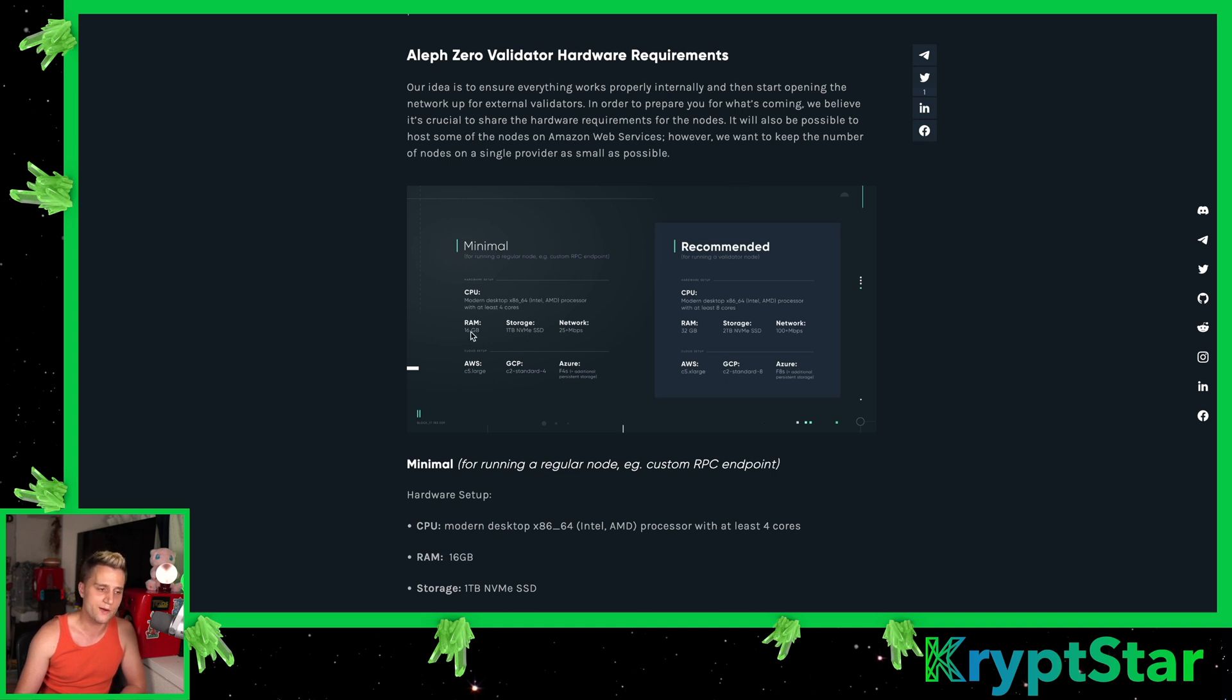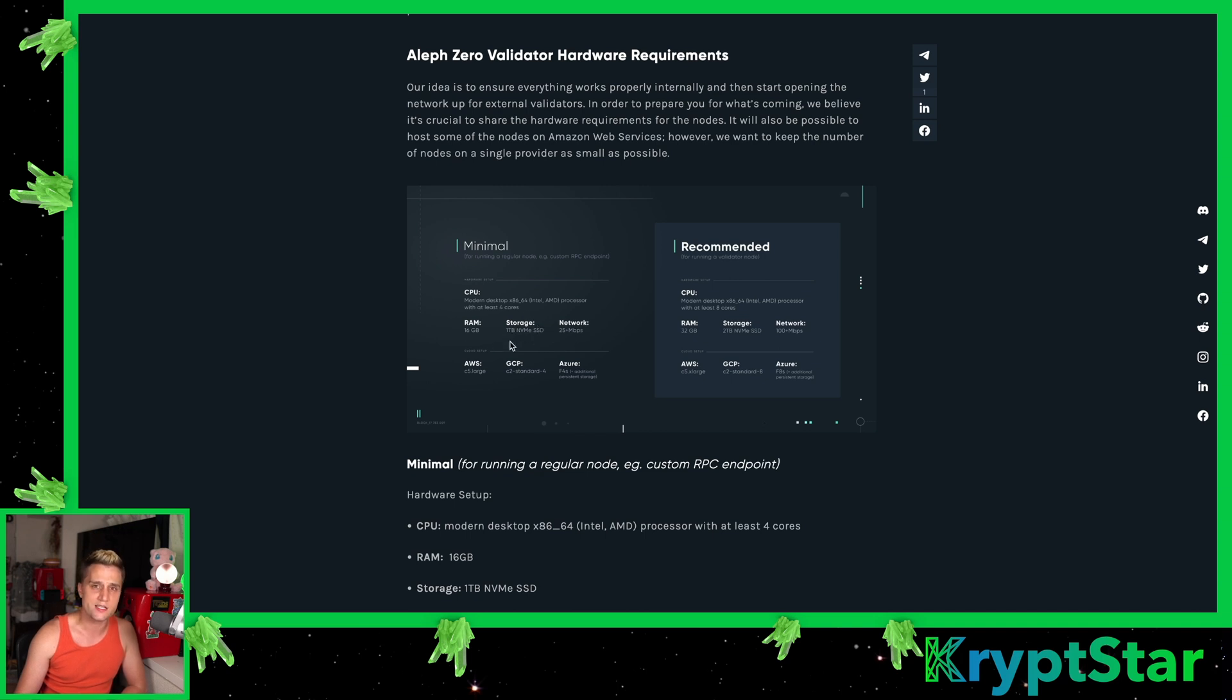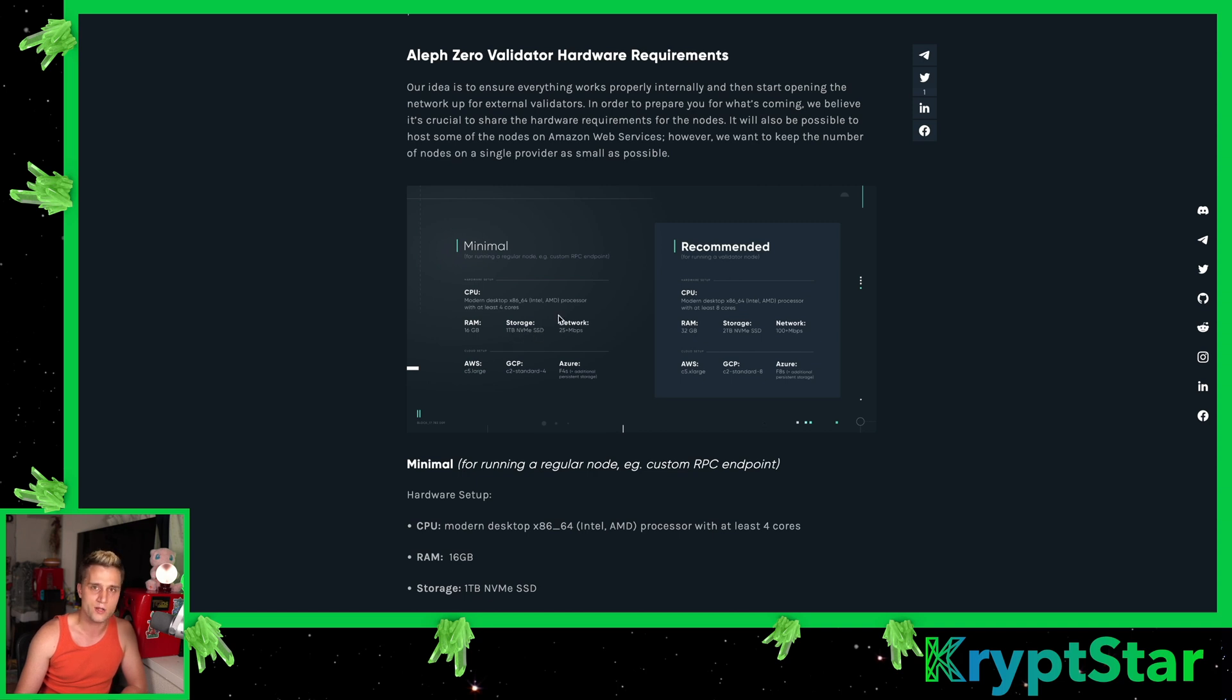The RAM requirements are 16 gigabytes, one terabyte of NVMe SSD. I think this is a 6 gigabits per second storage solution. I don't think SSD or NVMe SSD matters. As long as you have that full capacity of the SATA, then it's not a big deal.